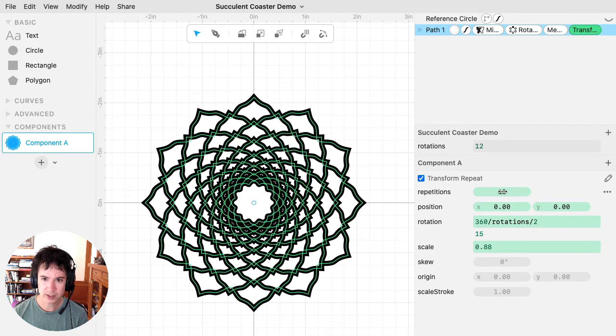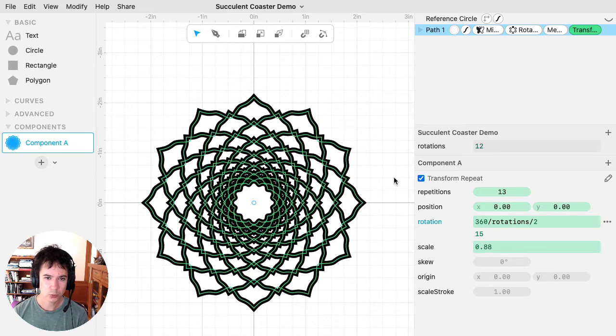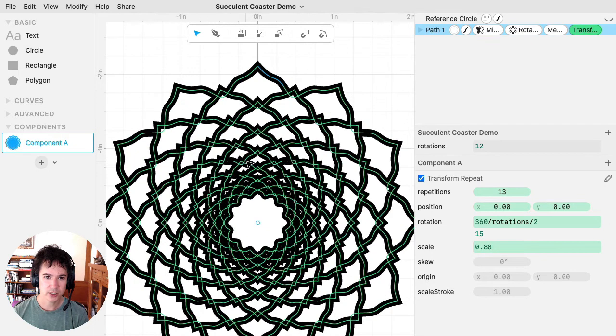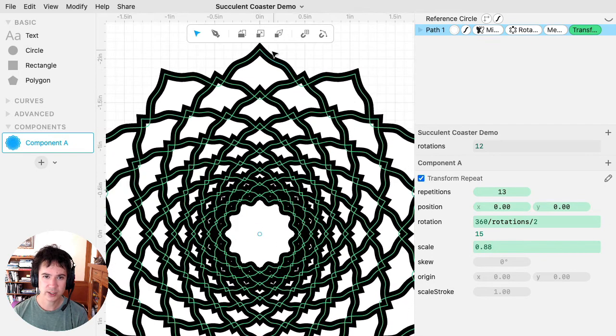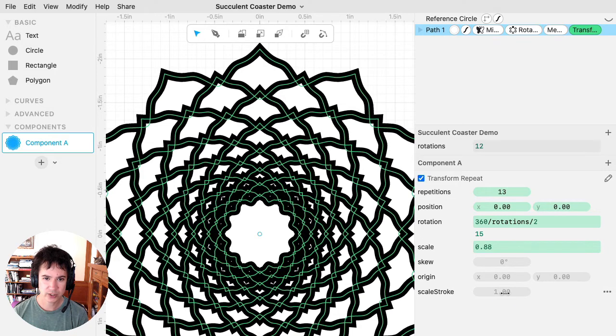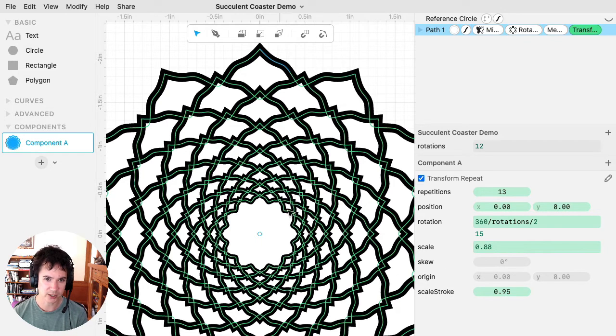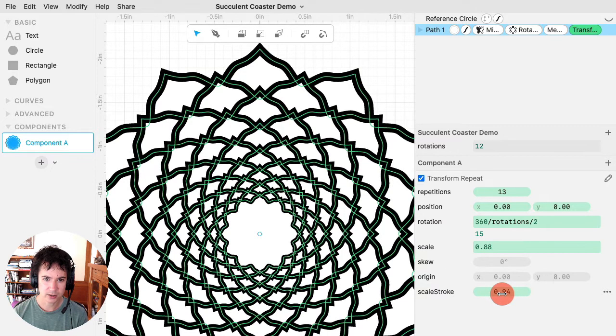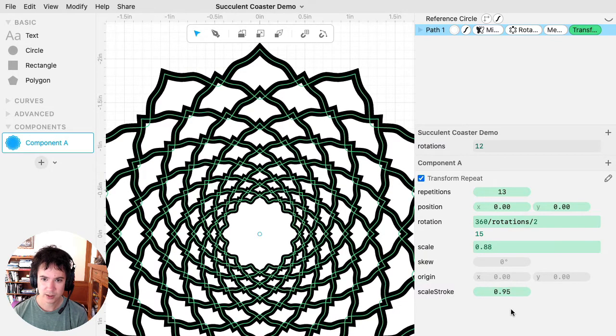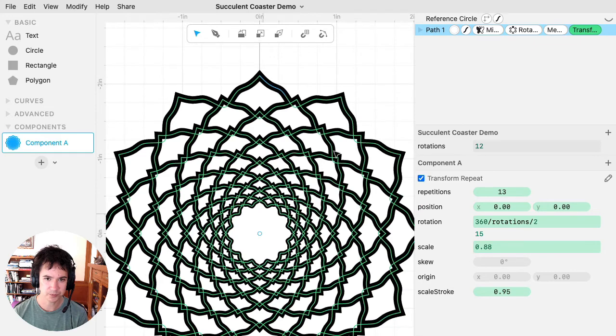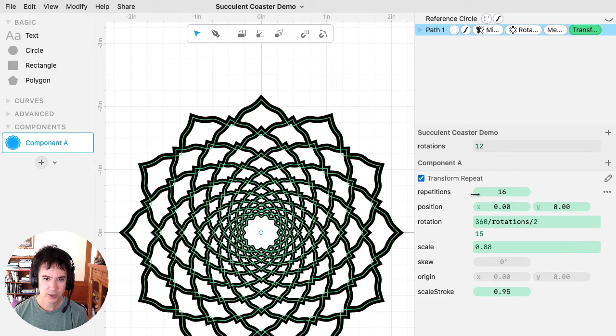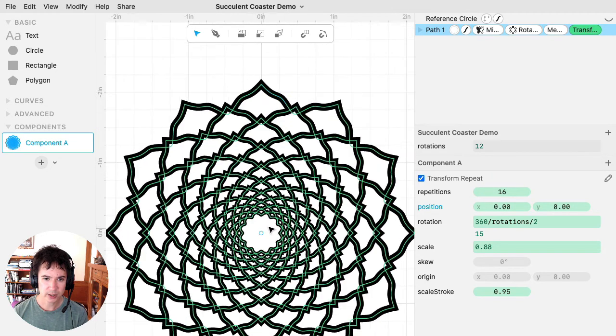Another thing that I did in this design is I used the scale stroke parameter. So scale will scale the geometry, but you'll notice that the stroke width stays the same for each iteration. If I change the scale stroke, I can make each iteration the stroke width be scaled by some factor. And I think it's sort of nice that you can change both the scale and the scale stroke independently to create the effect that you're going for.